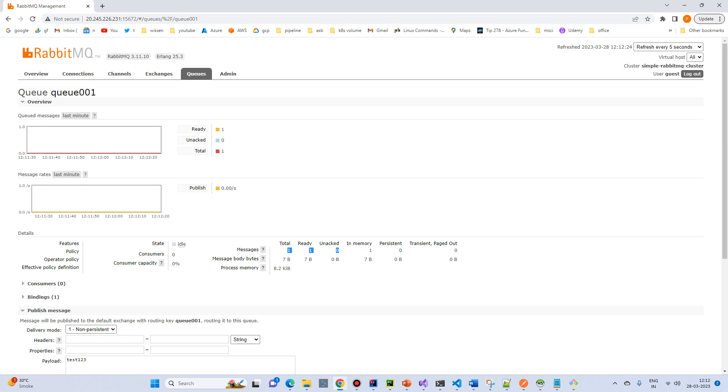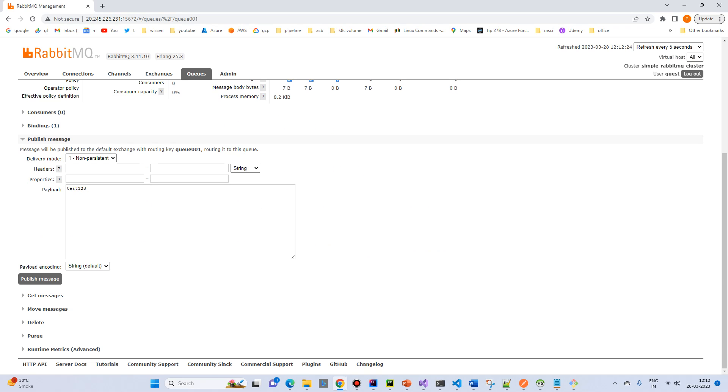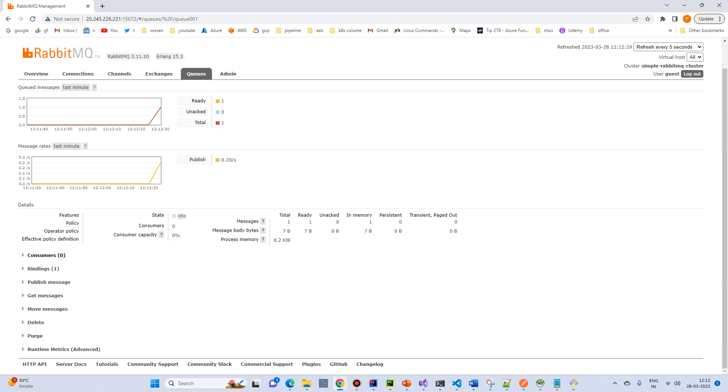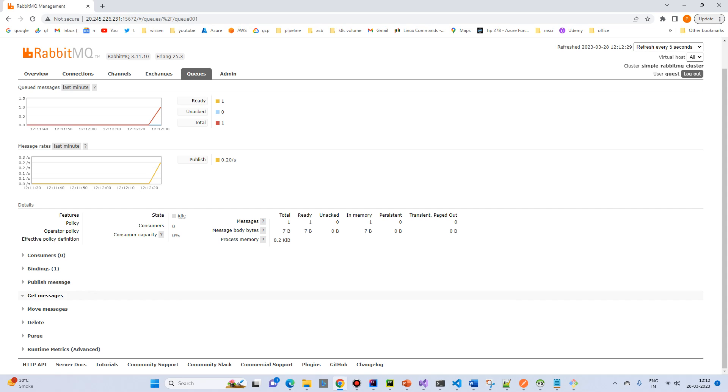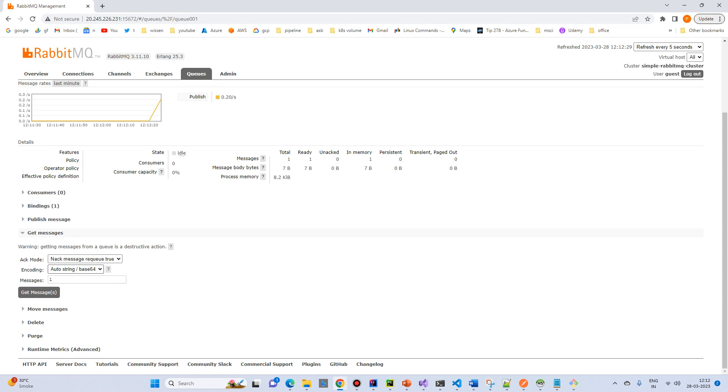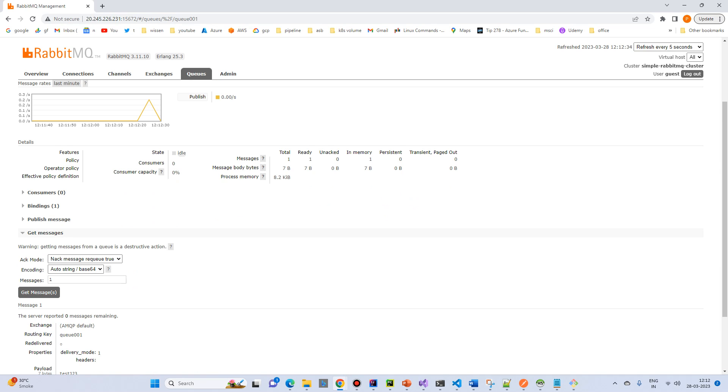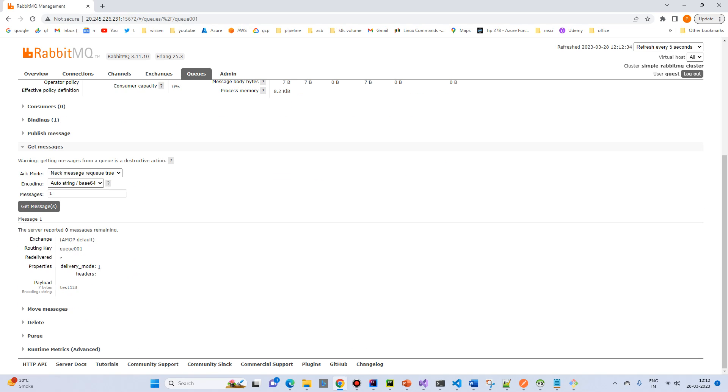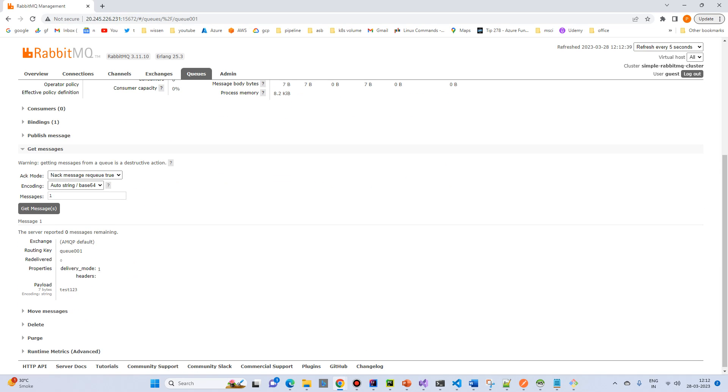Okay, so total ready one queue. And let's get the message. Click on the get message. And message. Total message we get is one. And the payload is one. Test 123.